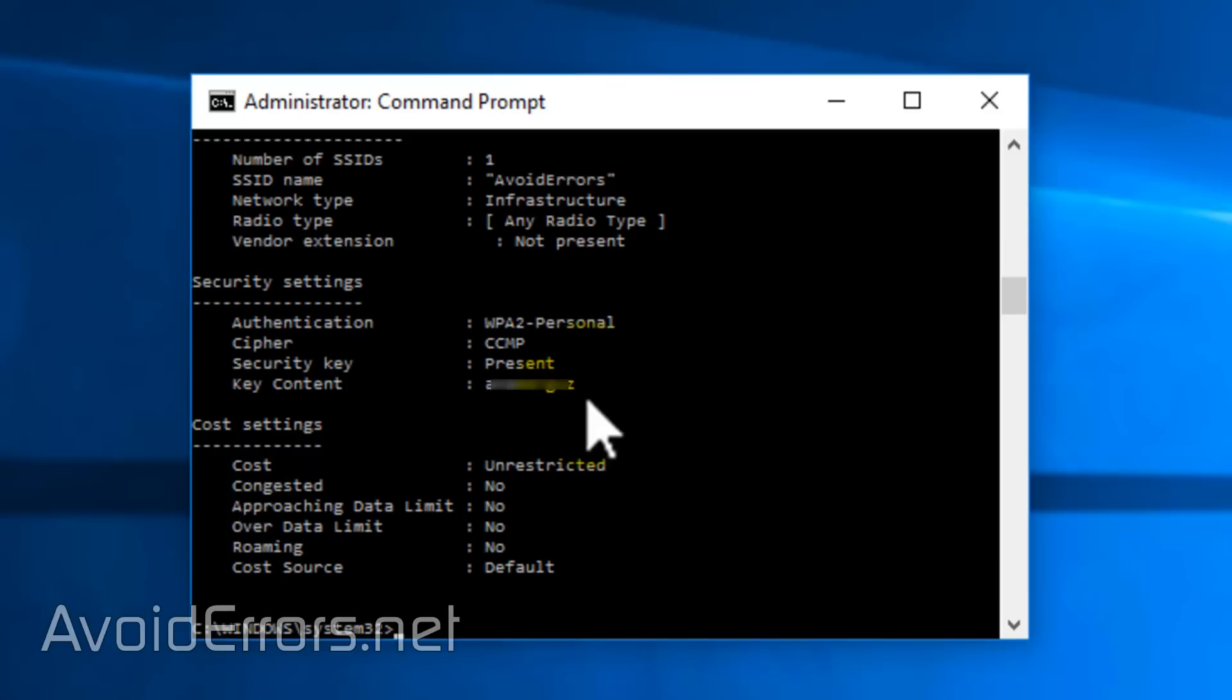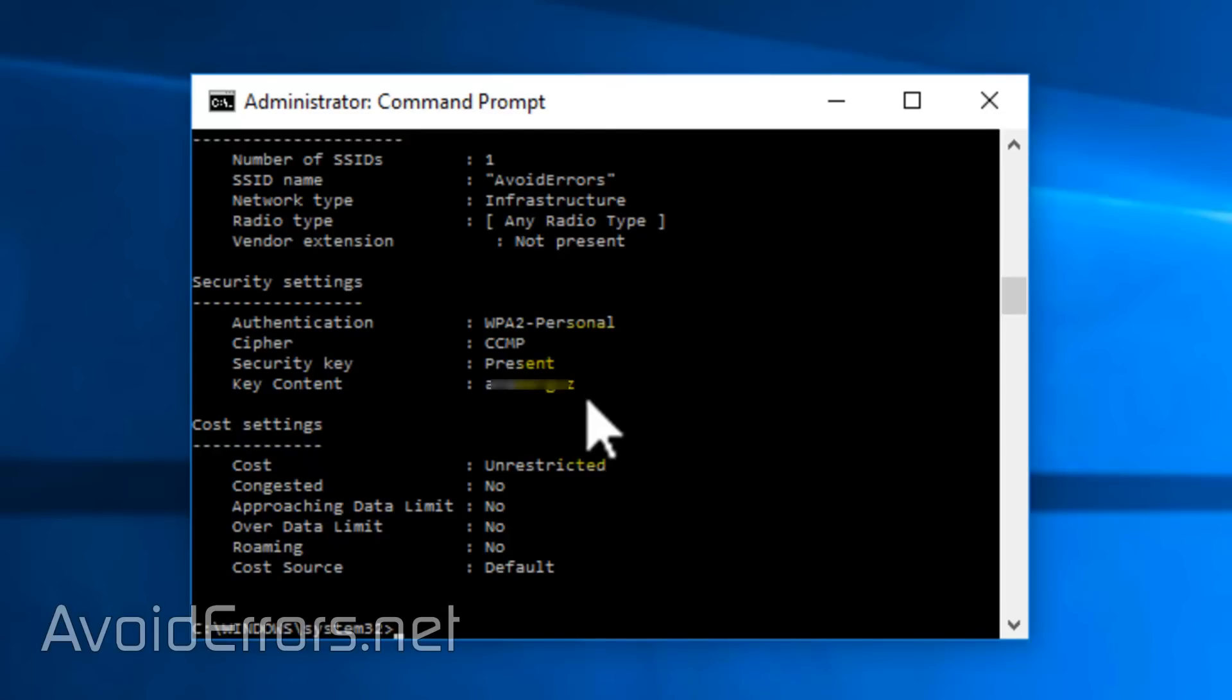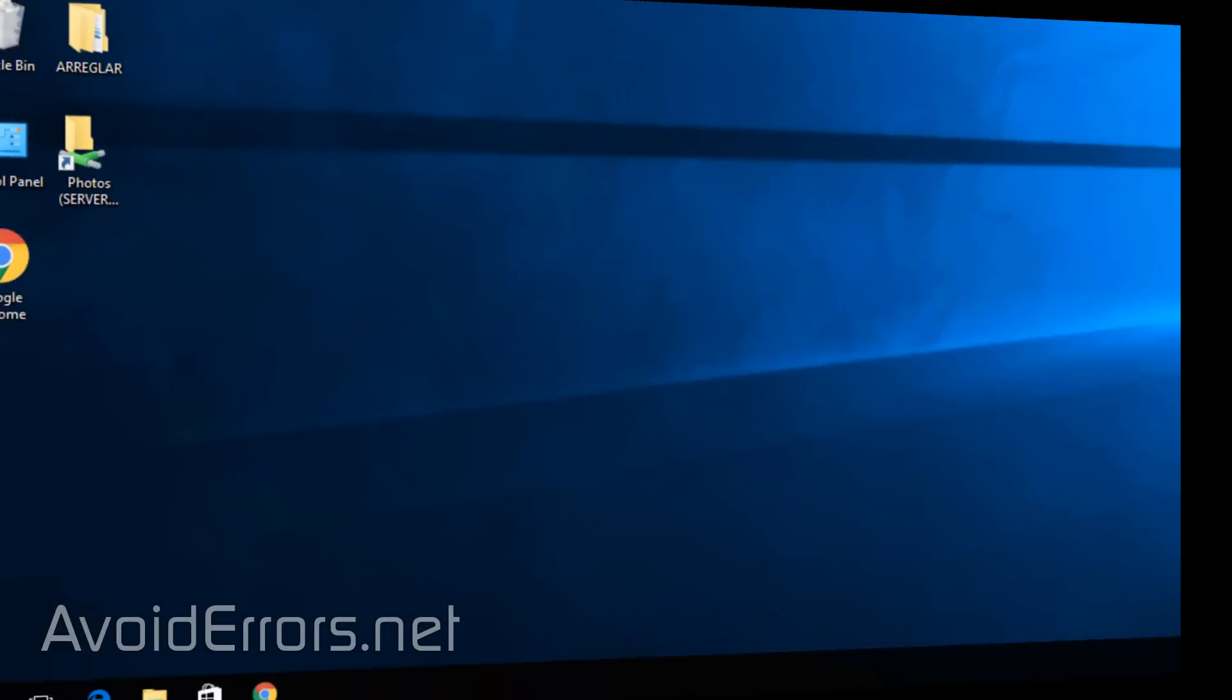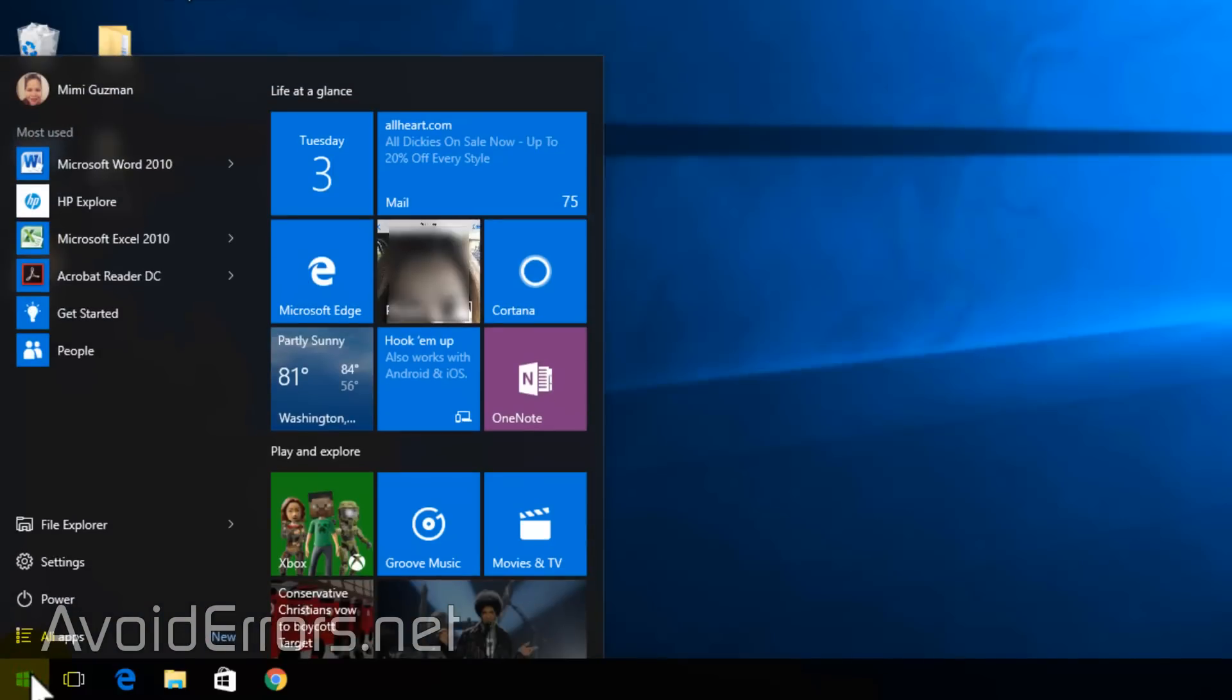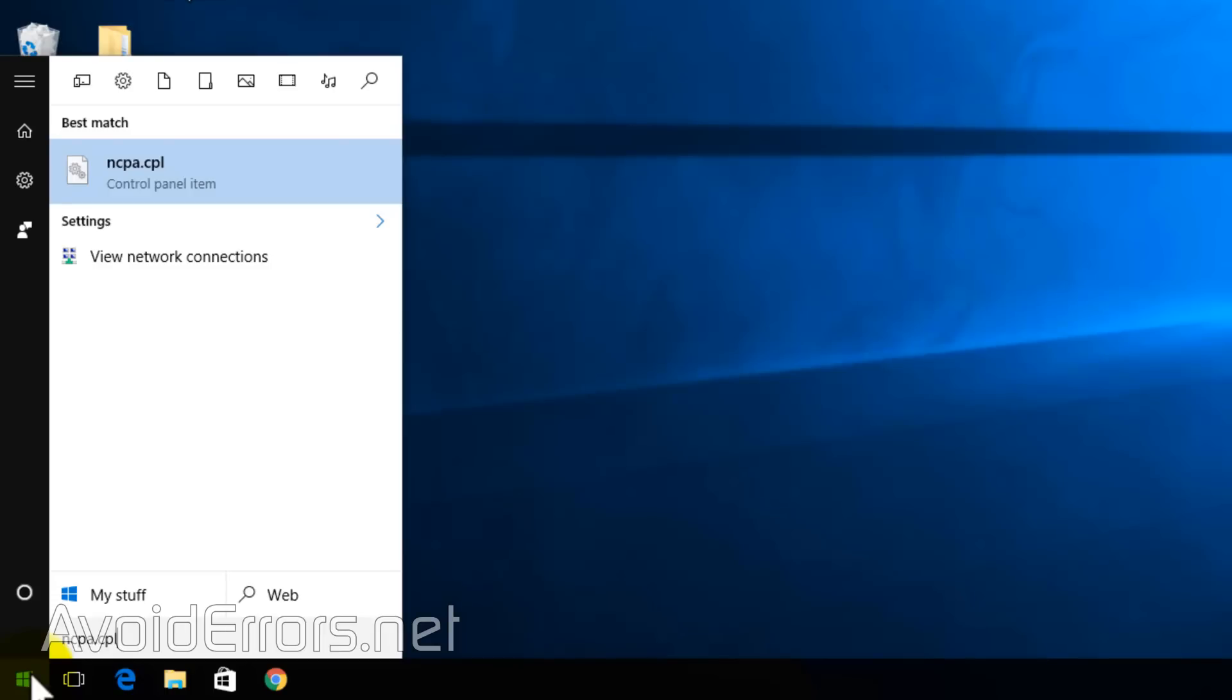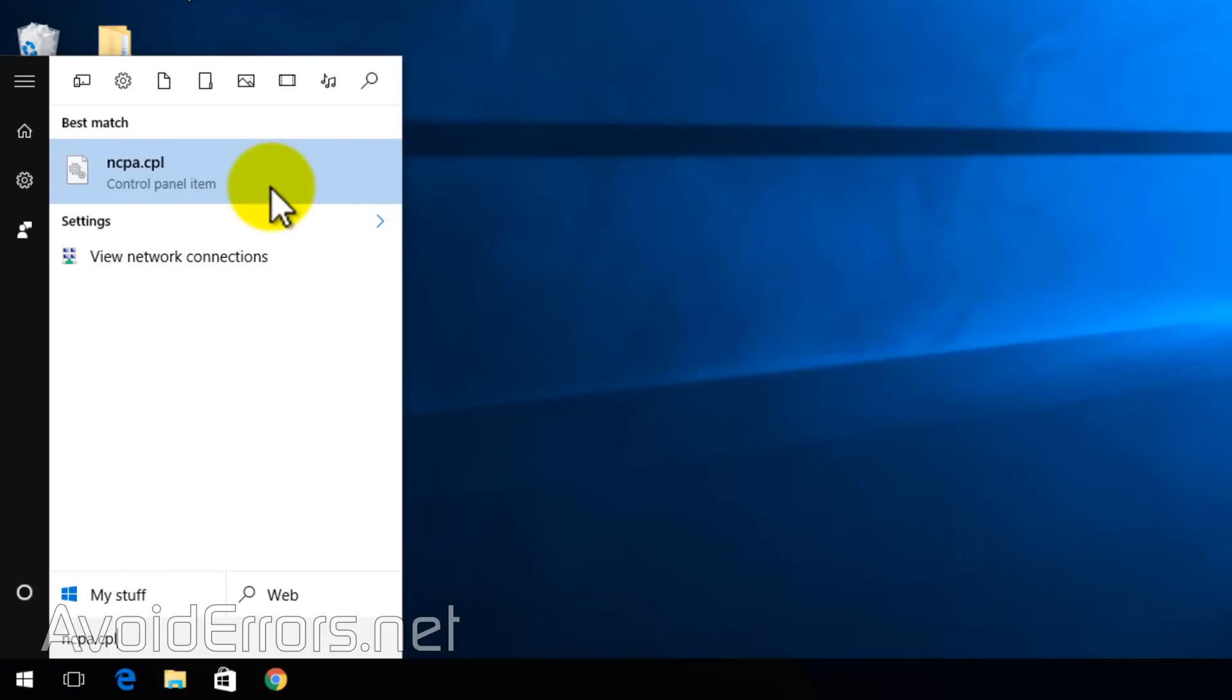Now, if you want to view the current Wi-Fi key, it's simple. Click on Start and type ncpa.cpl and press Enter or select it from the results.